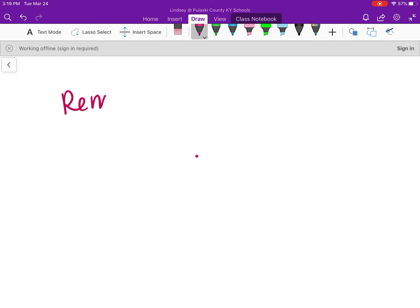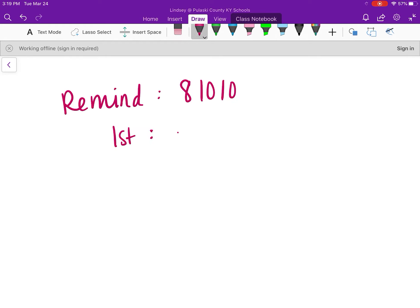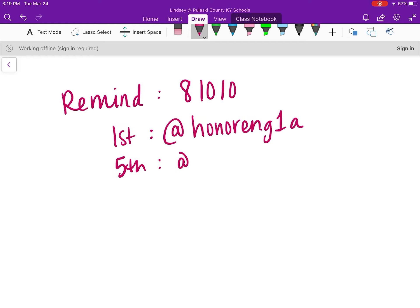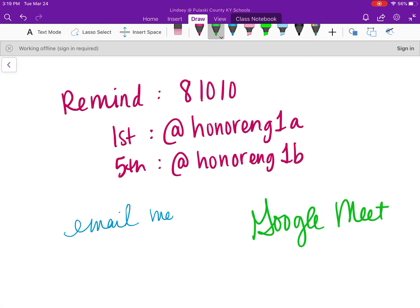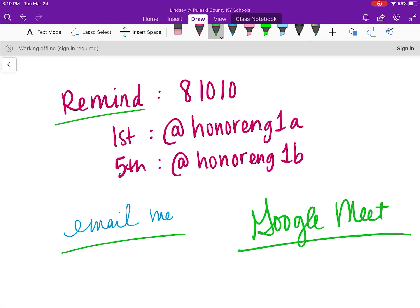If you have questions, you can Remind-text me. If you haven't signed up yet, here's the code — the phone number is 81010. For first period, the code is @HonorENG1A, and for fifth period it's @HonorENG1B. Email me as well. I'll be making some phone calls, hopefully tomorrow — I meant to today but got caught up in grading. Keep an eye out for a Google Meet office hours where you can pop on and we can video chat. If you're working ahead, Remind-text me — I'd be happy to answer questions, and I'll have a video posted in the next day or two for Day 12. See you guys later.